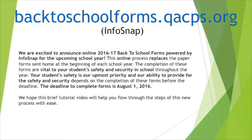Your student's safety is our utmost priority and our ability to provide for the safety and security depends on the completion of these forms before the deadline. The deadline to complete forms is August 1st, 2016. We hope this brief tutorial video will help you flow through the steps of this new process with ease.